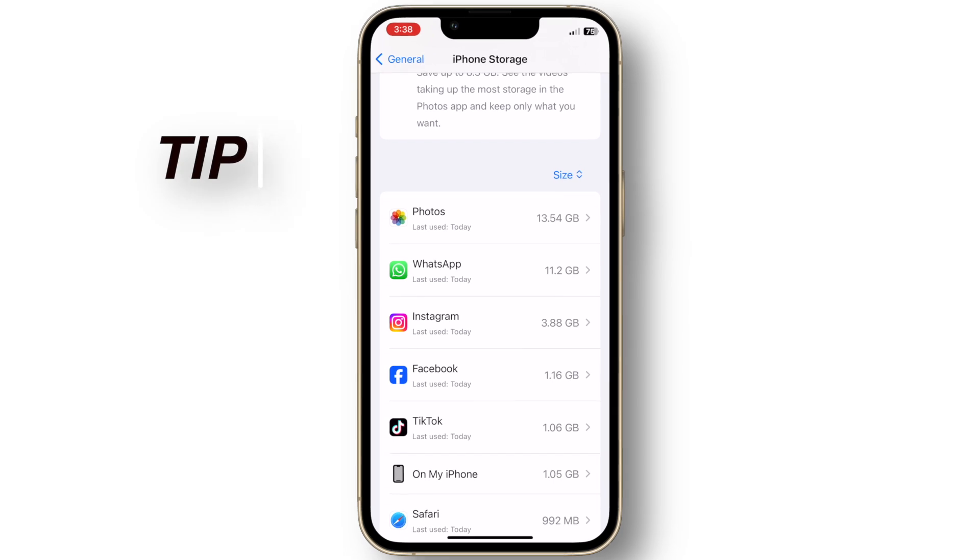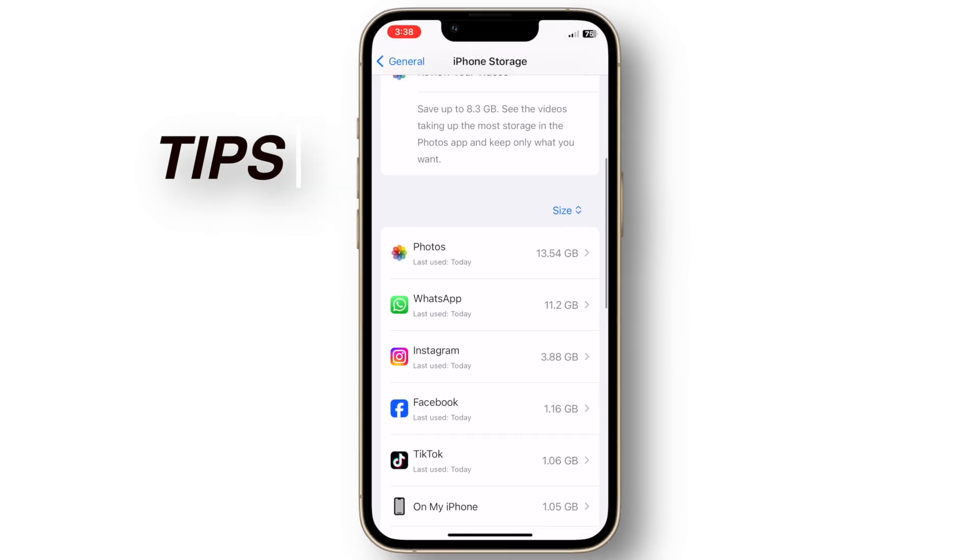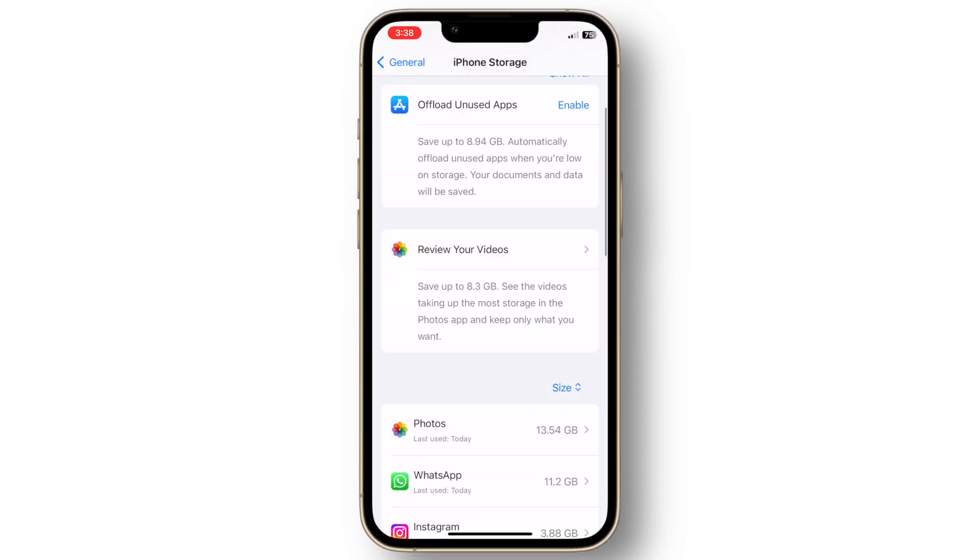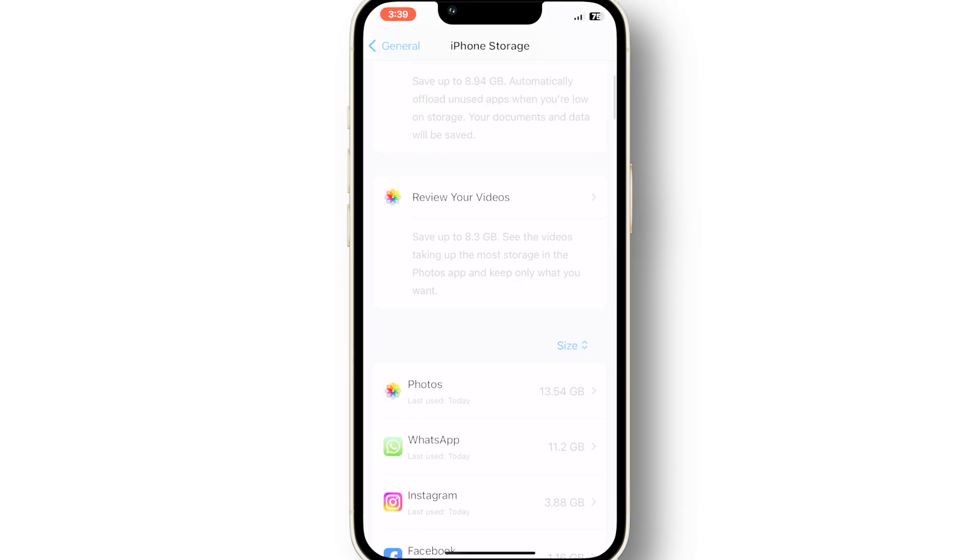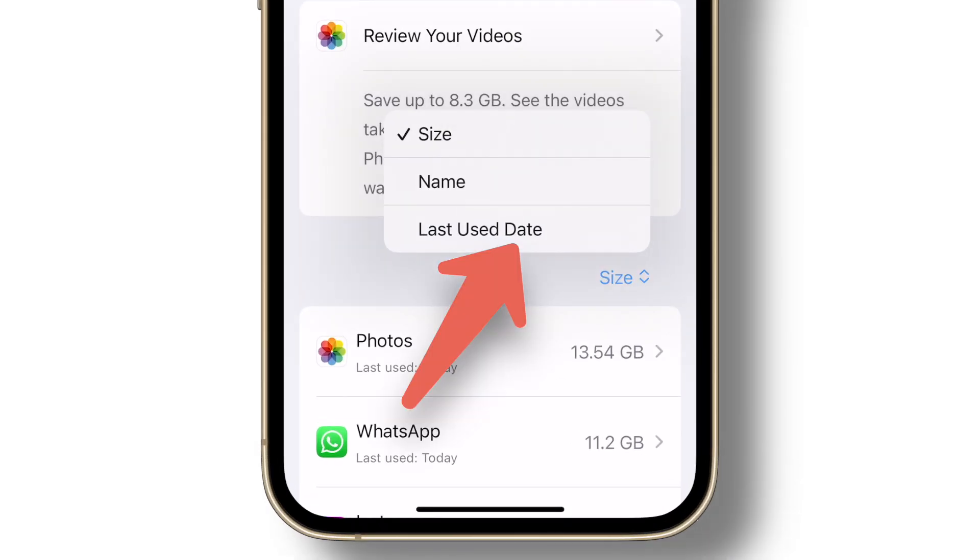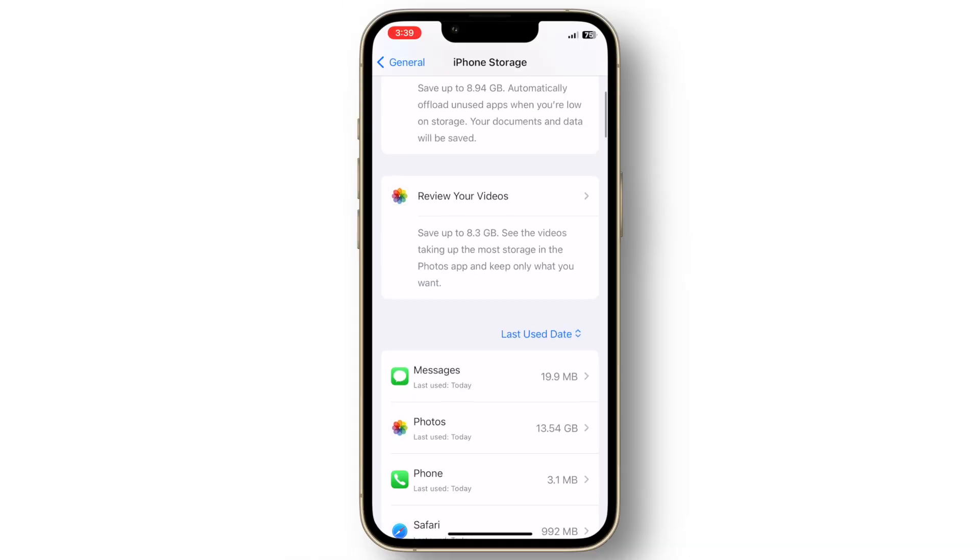Here are some tips. Regularly review your apps and delete those you haven't used in a while. Use the last used feature in iPhone storage to identify apps you can delete.